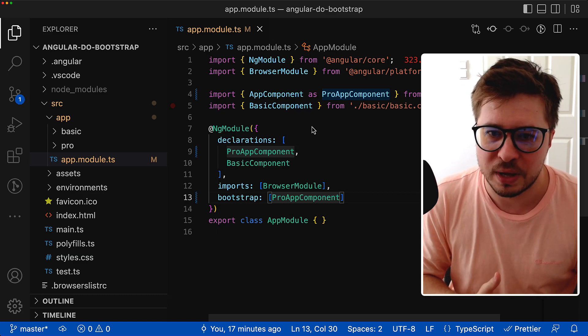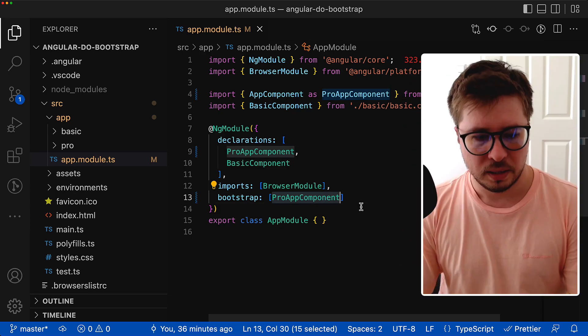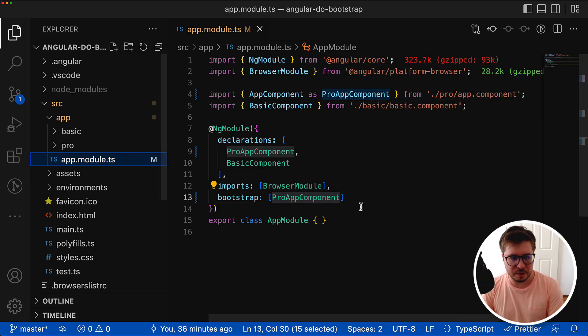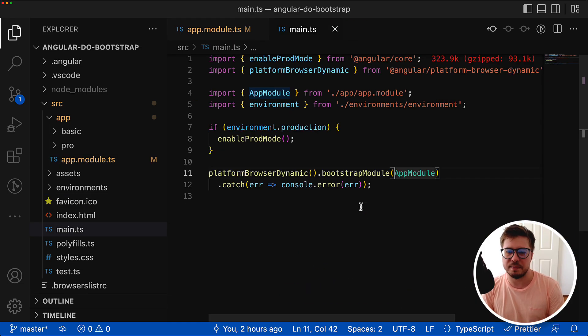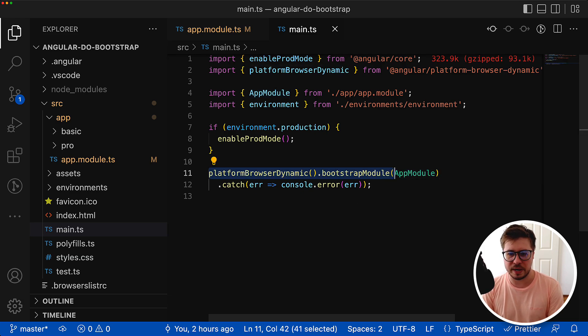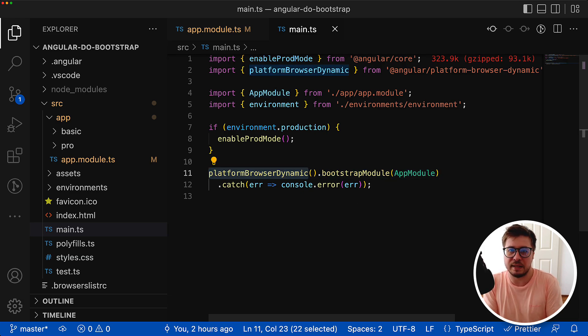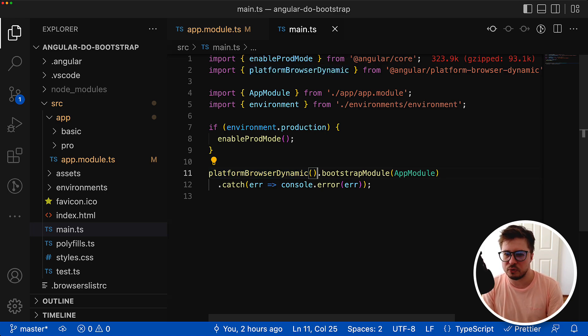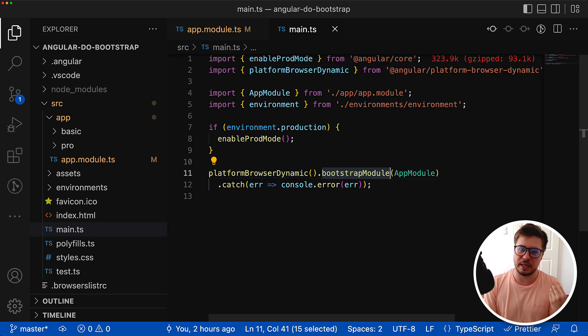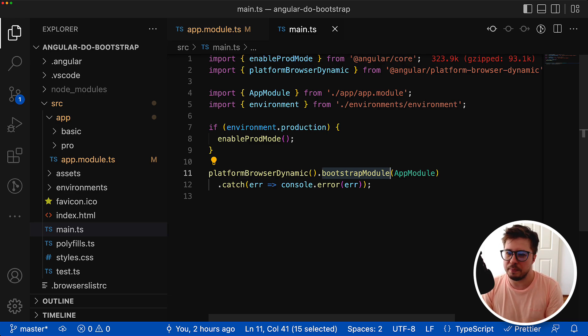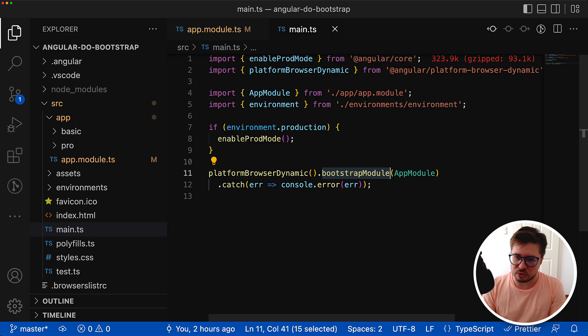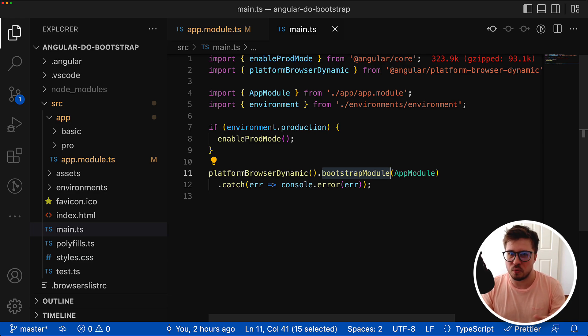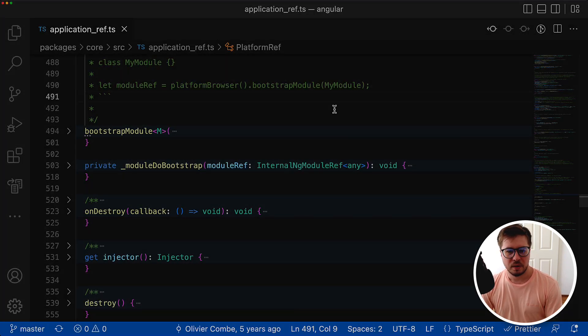Let's move forward. The bootstrapping process happens inside the main.ts file. You can see here we create first the platform and already inside this platform we're bootstrapping our Angular application by calling the bootstrap module method.